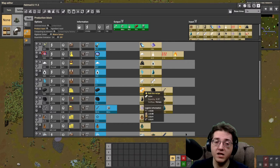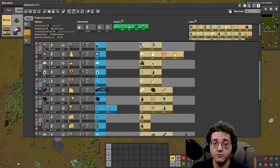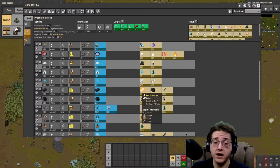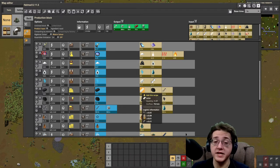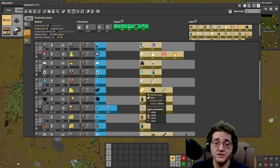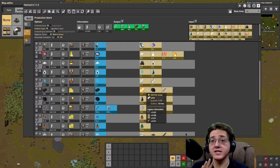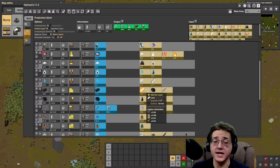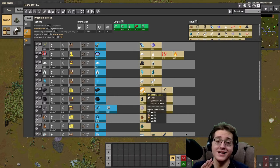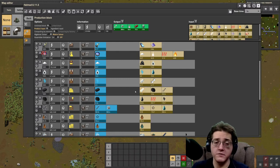It is up to you what you want to do with the production of latex to get into rubber, as to how you want to scale it. Just keep in mind you're going to need a bunch of latex as you go on. I'm not breaking latex down in this video because I already broke it down in the red science video. Go back there to see just exactly why this can be a bit of a problem for you.